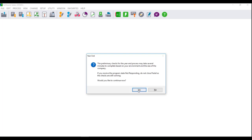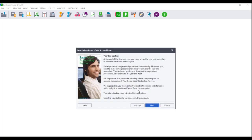Click on Yes and the year-end assistant screen will display. It will advise you of the importance of making a backup. If you have not yet made a backup, click on the Backup button and follow the prompts accordingly. Once your backup is made, click on Next.